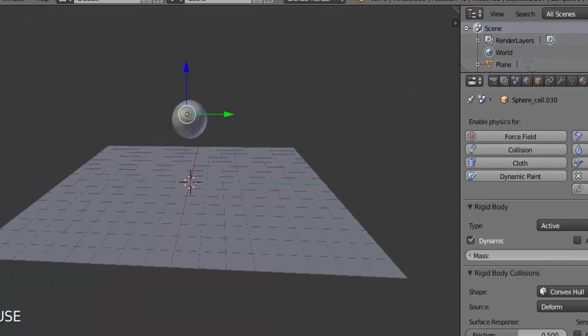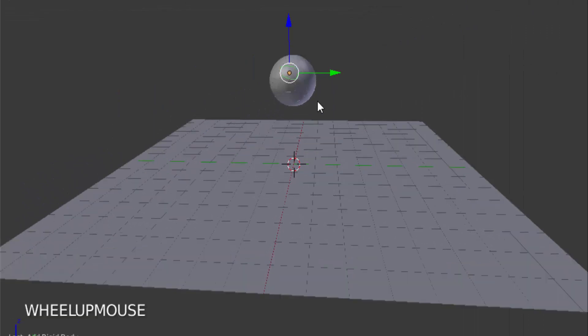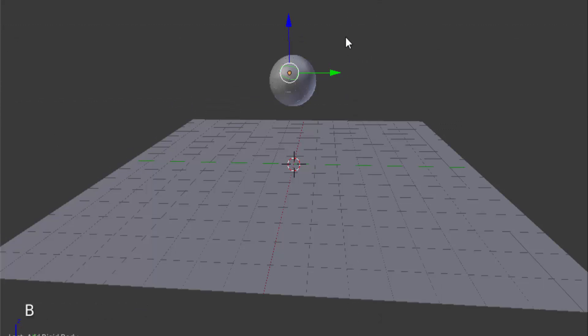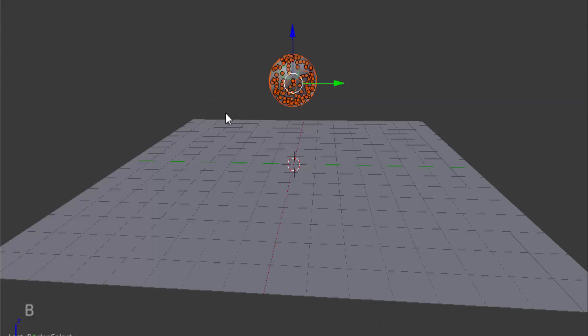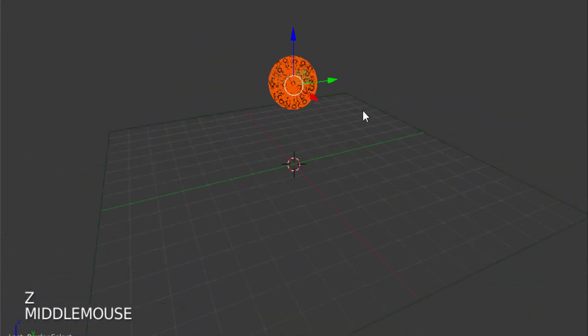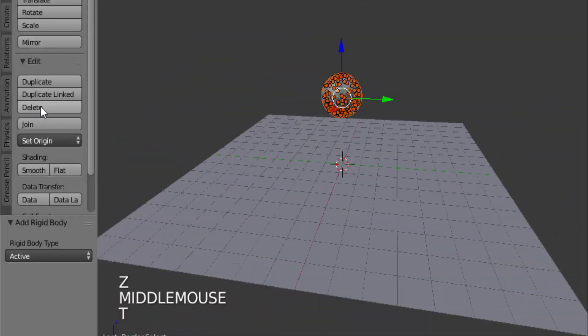Now we are going to give this physics to all other fractured sphere parts. So press B on your keyboard to box select and select every cell fractured sphere part, and press T on your keyboard to bring up this tab.